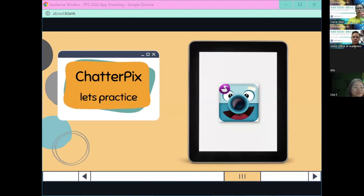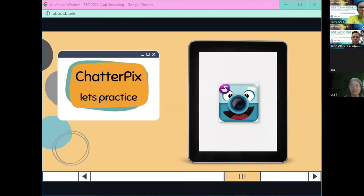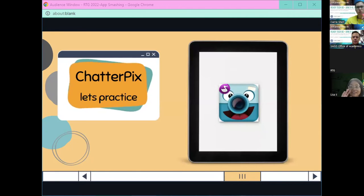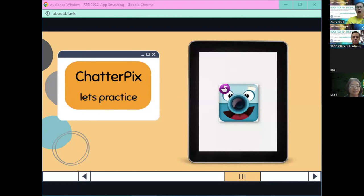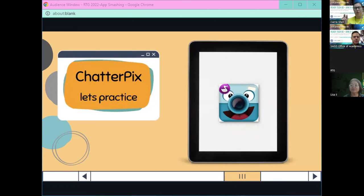Lisa would like to see the mouth-over-the-fire effect — I'm going to show you that next time I connect. Sorry about that.